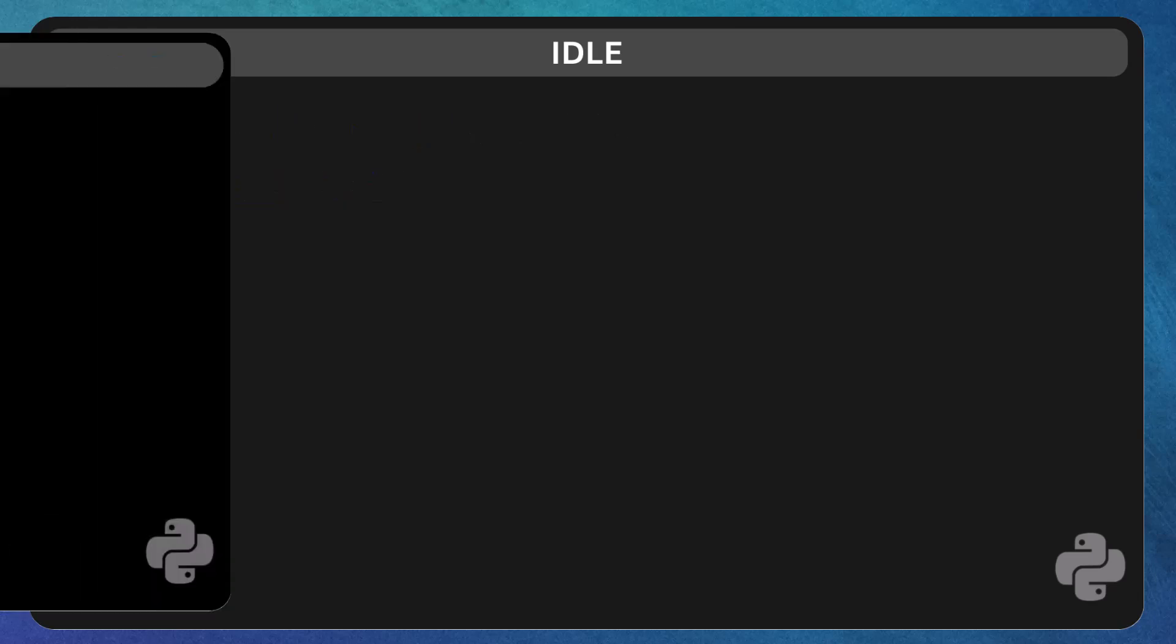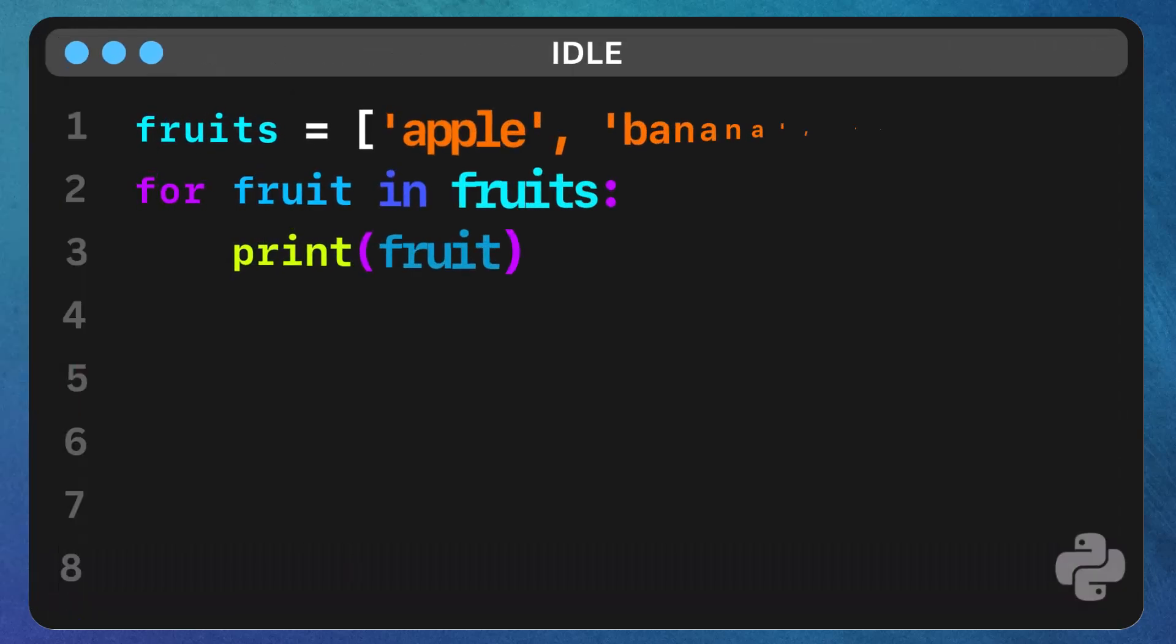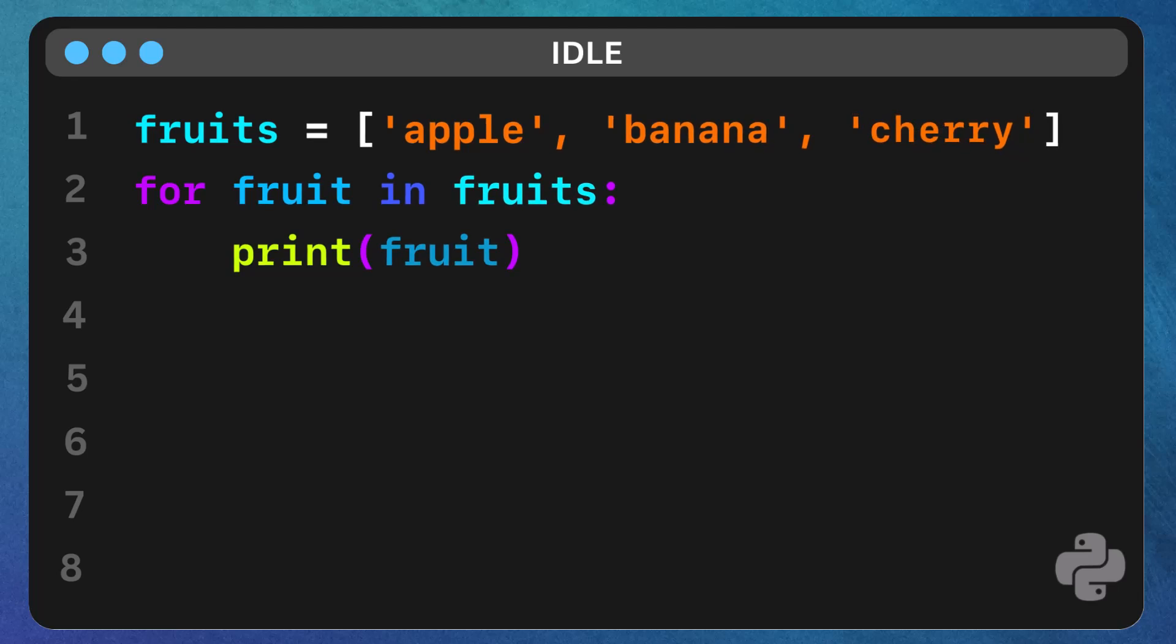Let's see the output of the code to verify. Now let's see how we can use a for loop to iterate through a list. Say we have a list of fruits. Here,